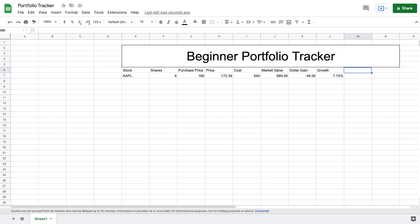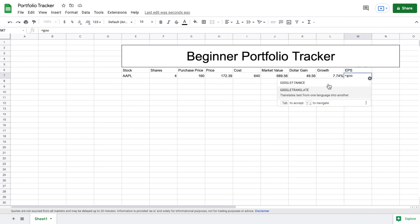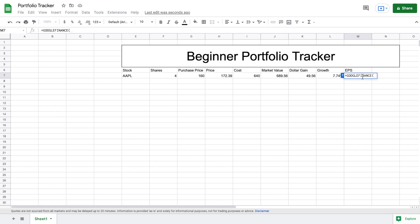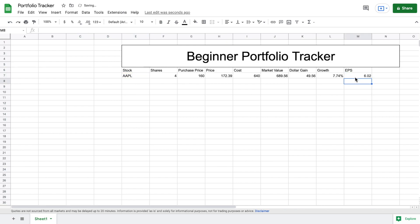We have two more things to add. The first is earnings per share — a pretty important metric when looking at making an investment. We'll type '=GOOGLEFINANCE(' reference the Apple cell, then add a comma and open quotations and type 'EPS', close the quotations and parentheses, and hit enter. We can now see Apple's current earnings per share, which is a really great metric to be tracking.